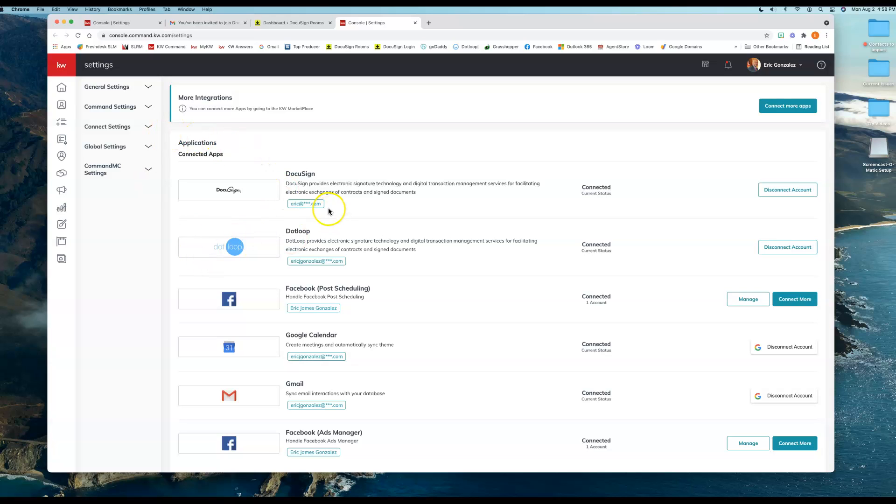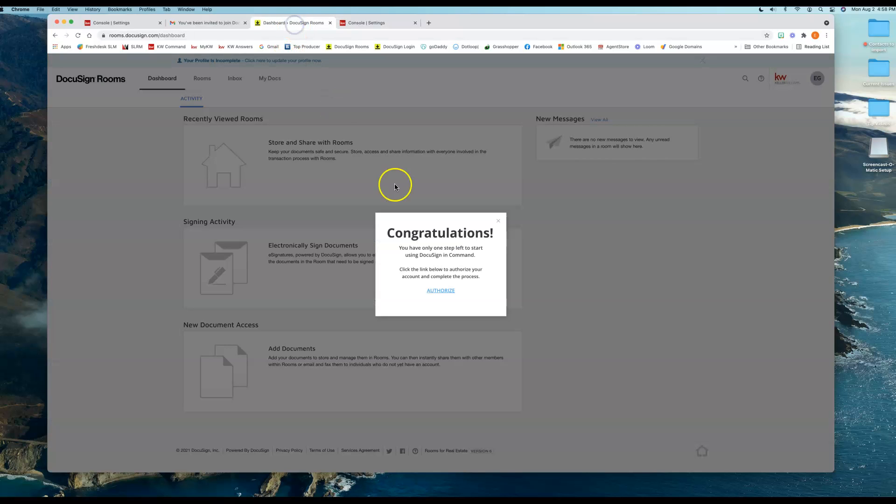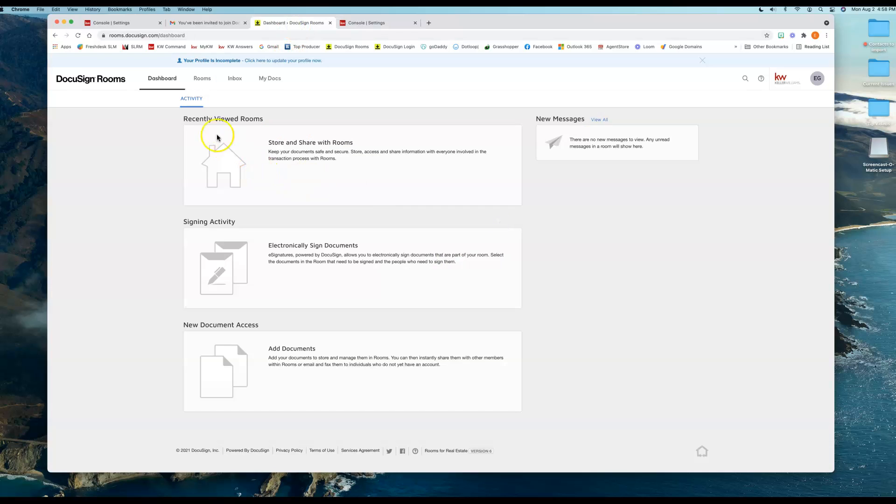So now my DocuSign account is connected to Command, and it is ready to use. The only other thing that I want to mention while I'm here is this is your DocuSign account—it's going to automatically link to your market center depending on the information that's in your Command, so there's nothing you need to do there.